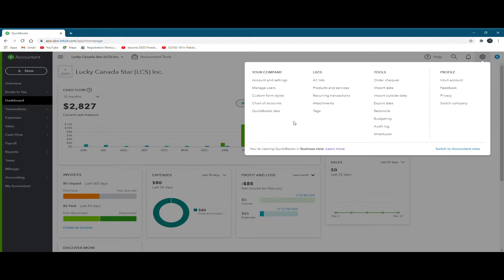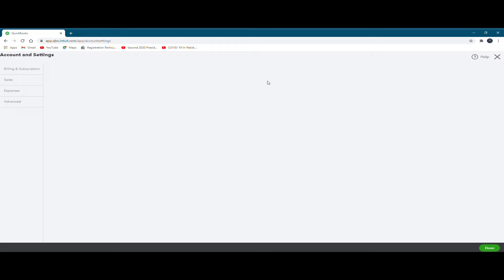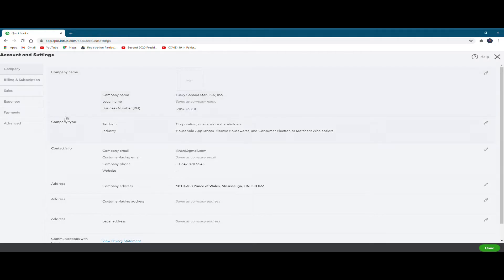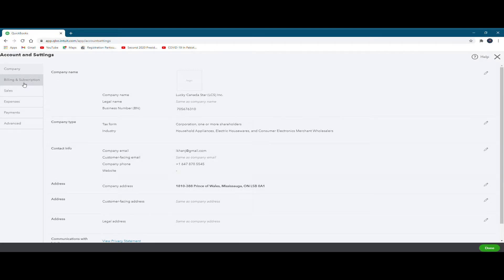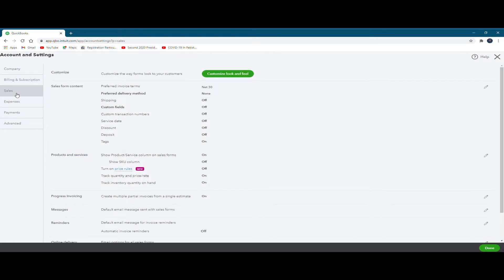For example, we click the accounts and settings link and another window has opened. And of course, it shows you the company name, what type of company is it, contact information, address and all that. Similarly, when you click at the bills and subscription link, you find that there are different QuickBooks Online subscription options available, and you may just pick up the one that may be feasible for your business.